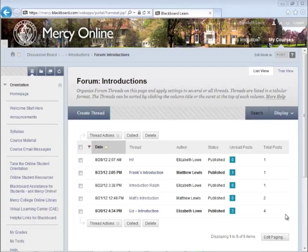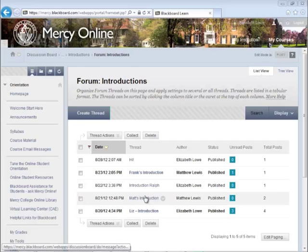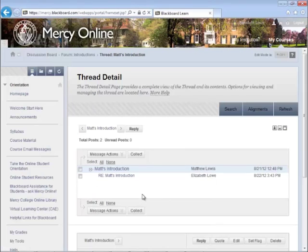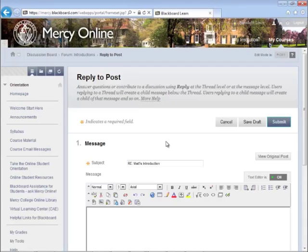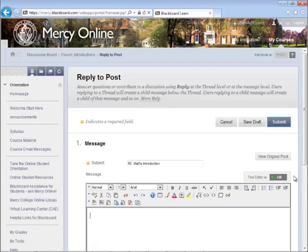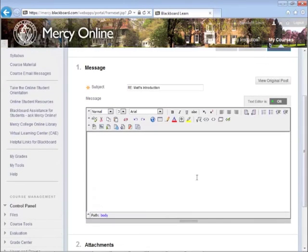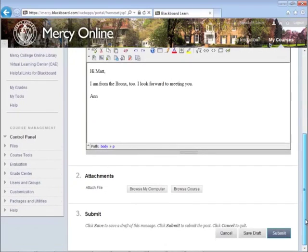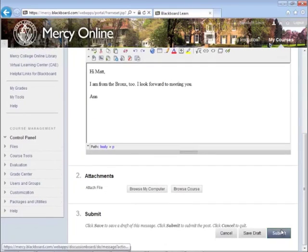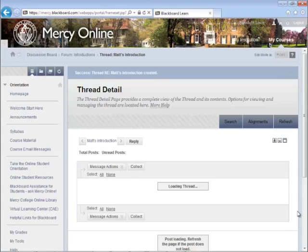Click on the thread you want to respond to — in this case, it is Matt's introduction. Click Reply and begin typing your reply in the box. When finished, click Submit. Your reply is now added to the thread.